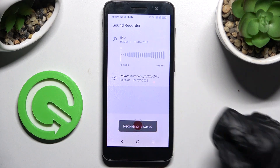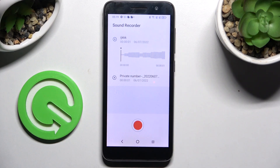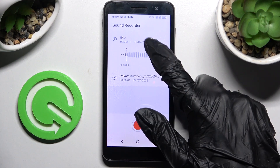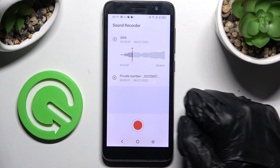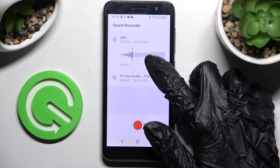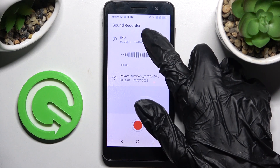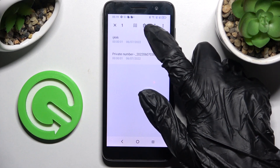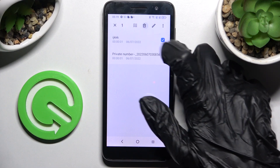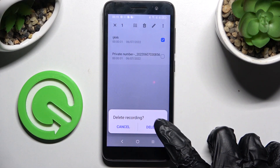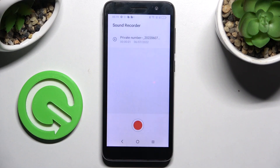As you can see, my recording is right here. To play it, just click on it. If you want to delete it, hold it, then click on the bin icon at the top and select delete in the pop-up.